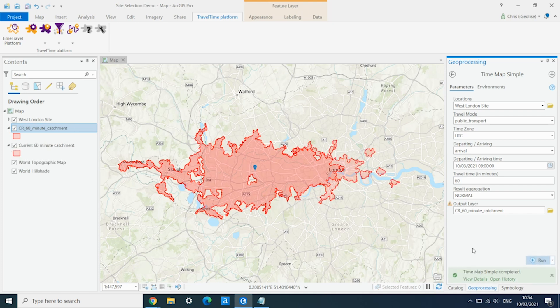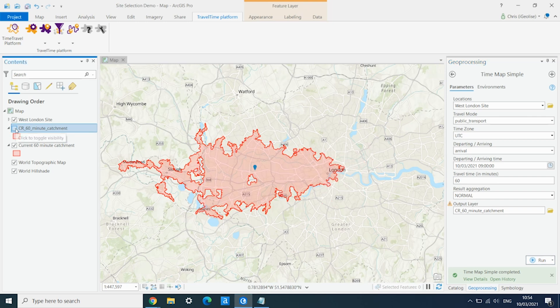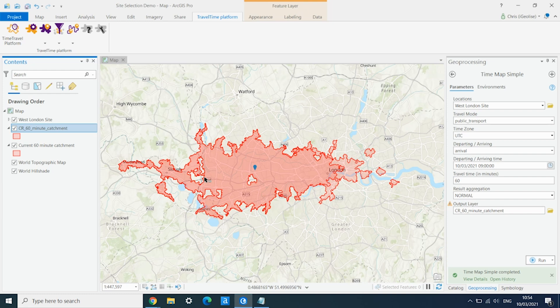We now have a second layer added. And as you can see, this layer now extends much further into central and eastern London because it has the Crossrail extension available and is using that to calculate this catchment area.